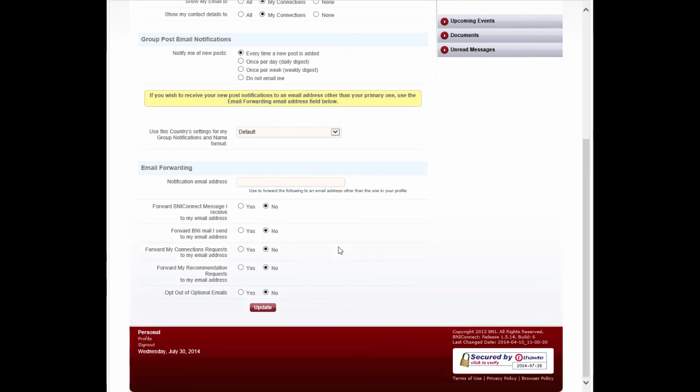Now that you know a little bit more about creating a group in BNI Connect, get connected and participate in the global discussion. We hope this helps. Happy connecting!